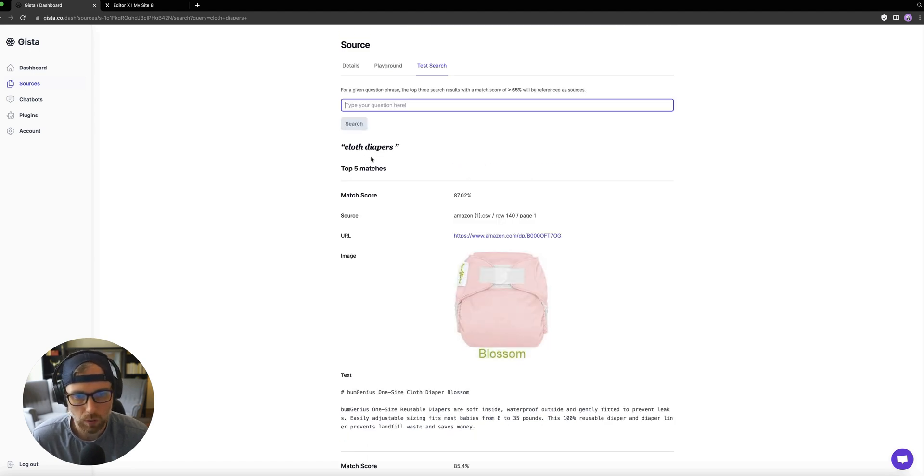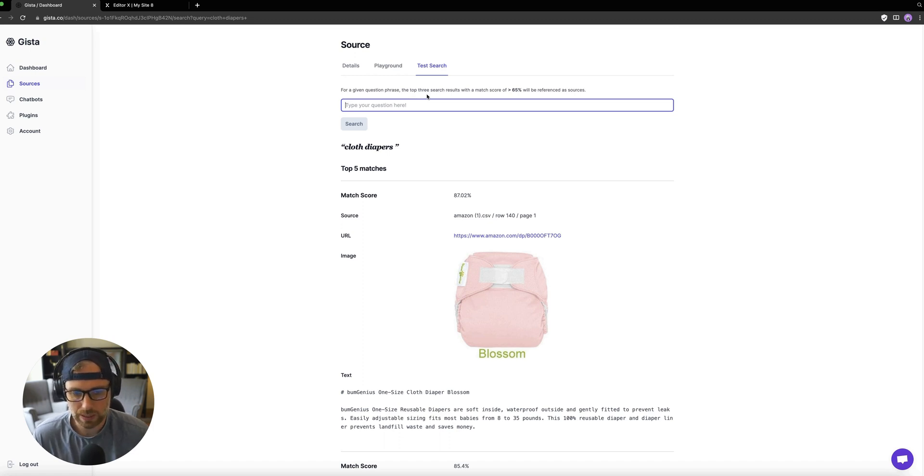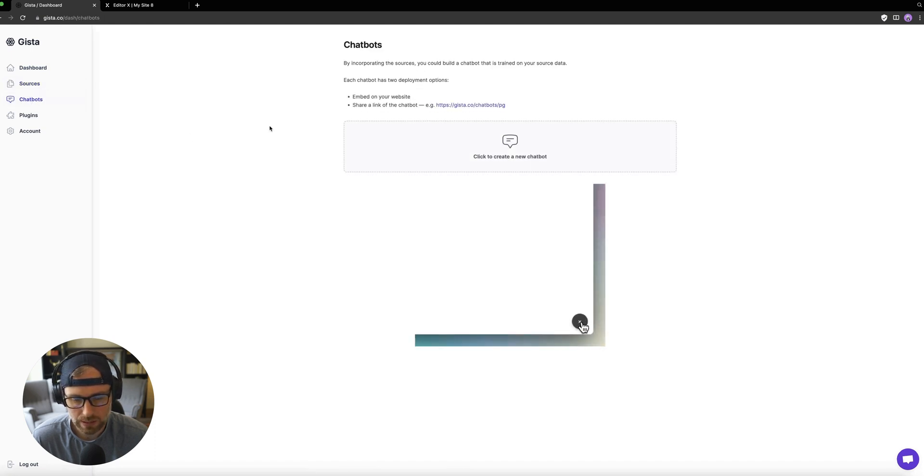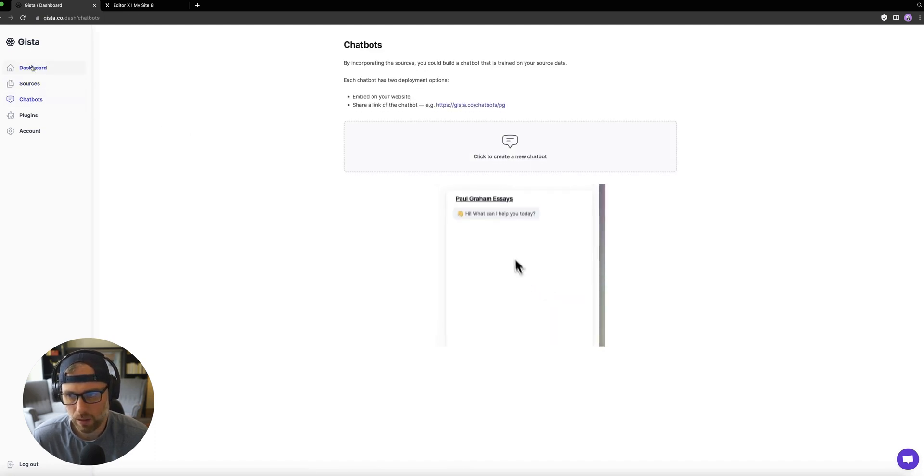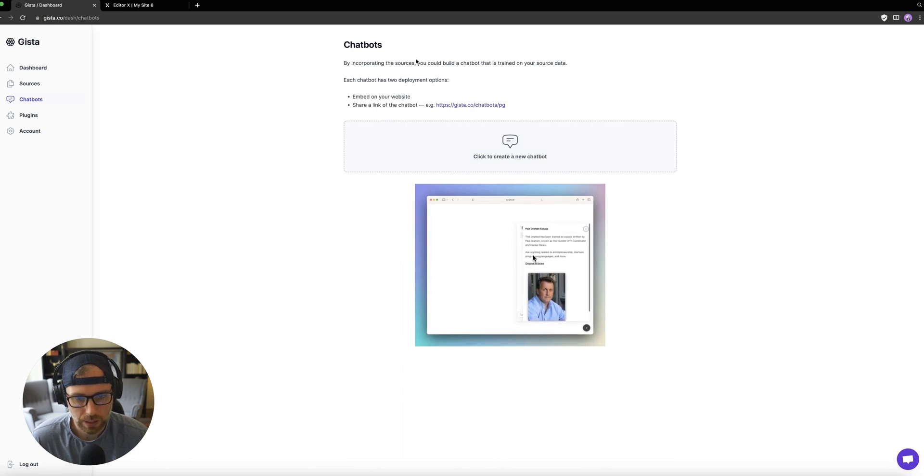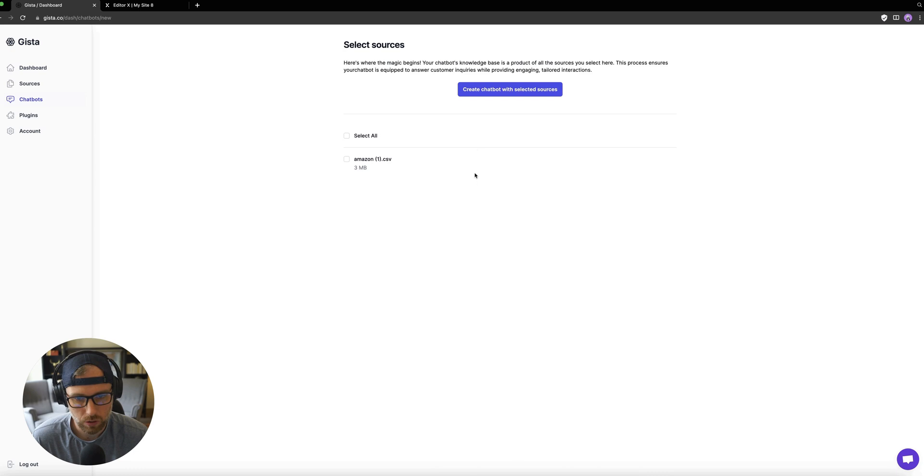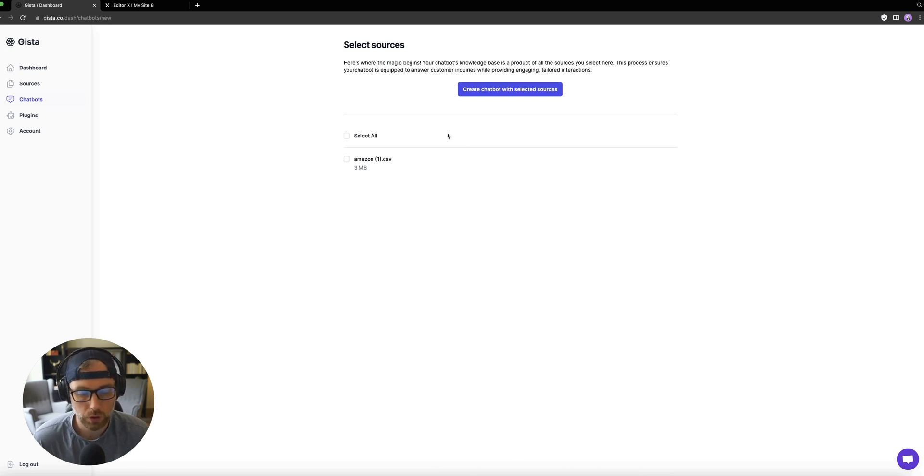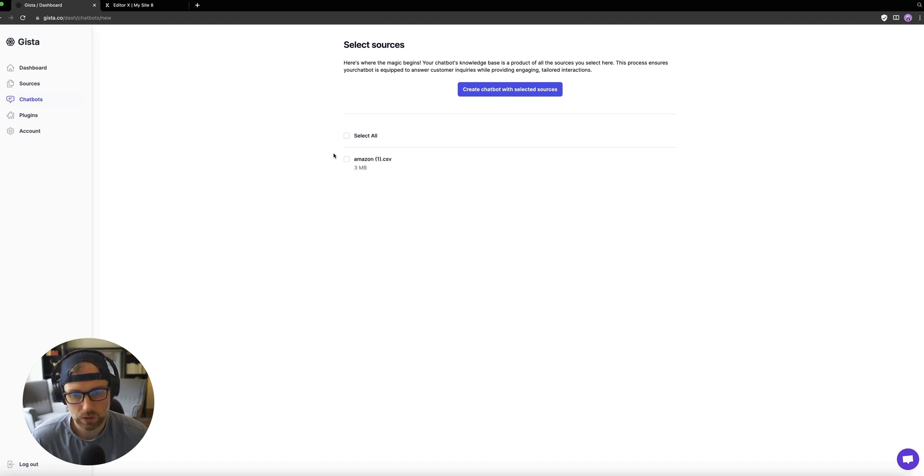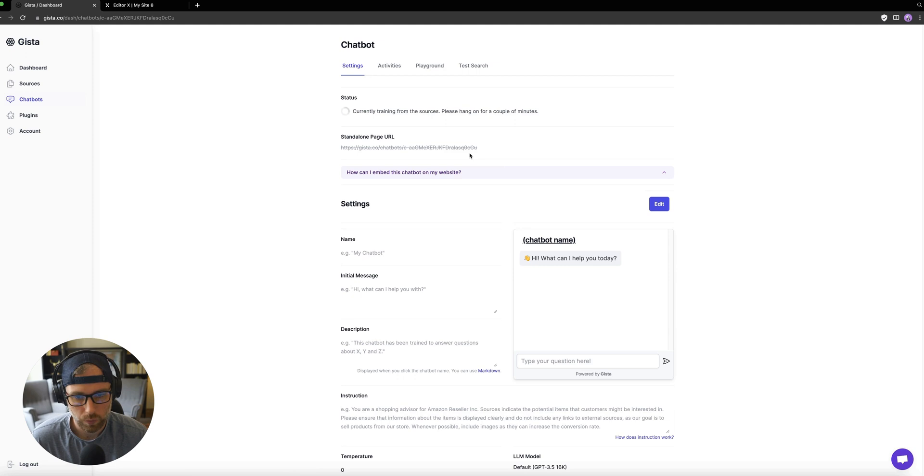So now that we've tested our data—of course, you could do a lot more testing than just this, but we did some basic testing to make sure that everything's working—we can head over to the chatbot tab here of the Gista dashboard. And the first thing that we're going to do is click this button to create a new chatbot. We have to choose our data source, you could actually have multiple data sources for one chatbot, which is super cool. We only have one data source here. So we're just going to choose the Amazon data source that we just uploaded and tested in the playground. And we are going to click create chatbot.